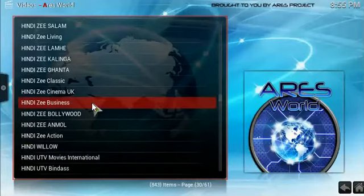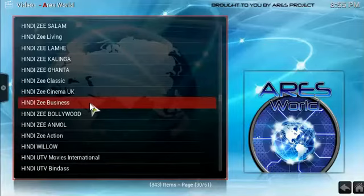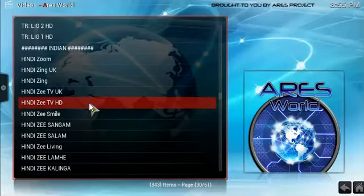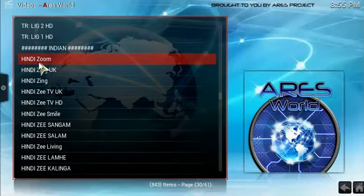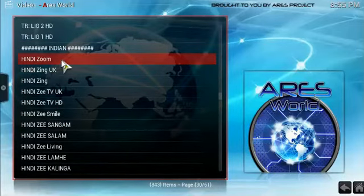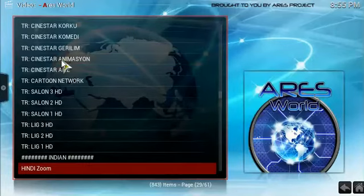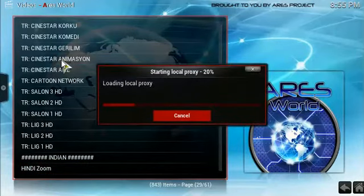If it works, fine. If it doesn't, try a different server. Here we have the Indian channels. I'm just going to click randomly and see if that works.